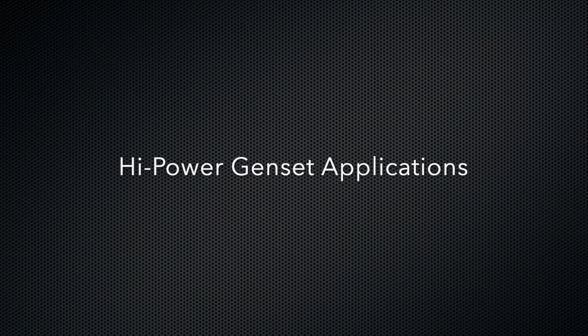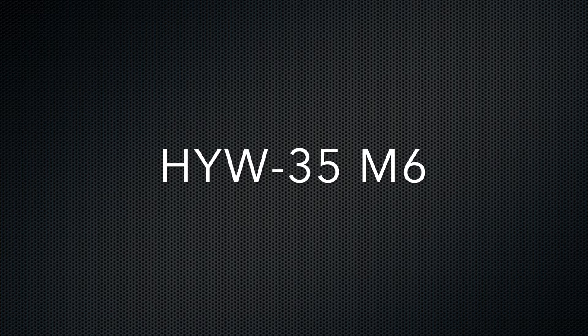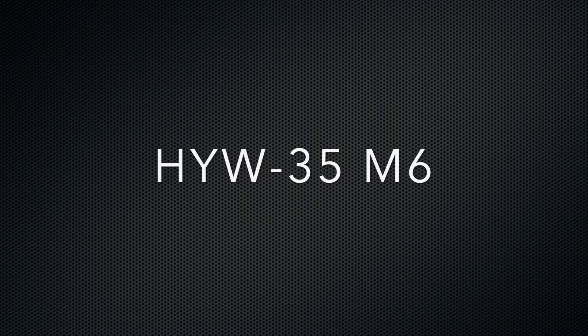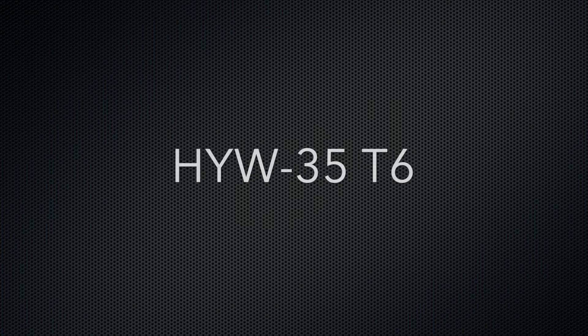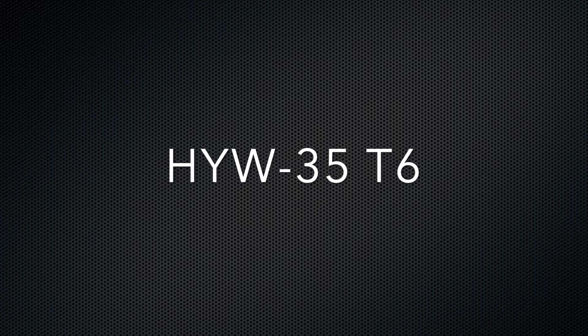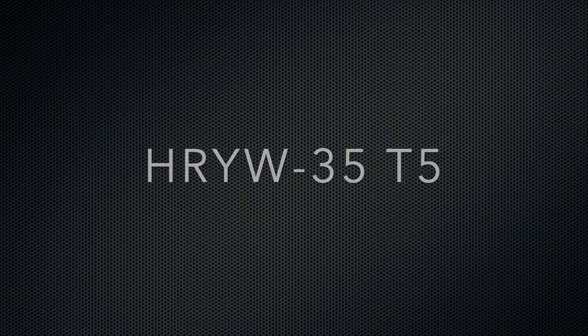The high-powered gensets this engine fits are the HYW30M5, HYW35M6, HYW35T5, and HYW35T6 models.